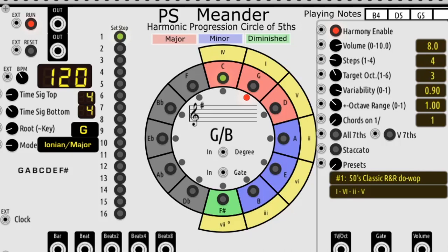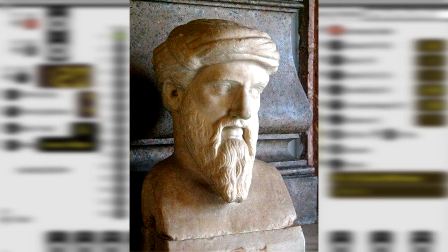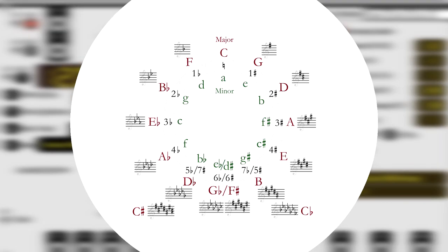What is a harmonic progression circle of fifths? The circle of fifths was conceived by Pythagoras, where the 12 semitones are represented as hours on a clock. They are not in the common order, but in distances of fifths from each other.